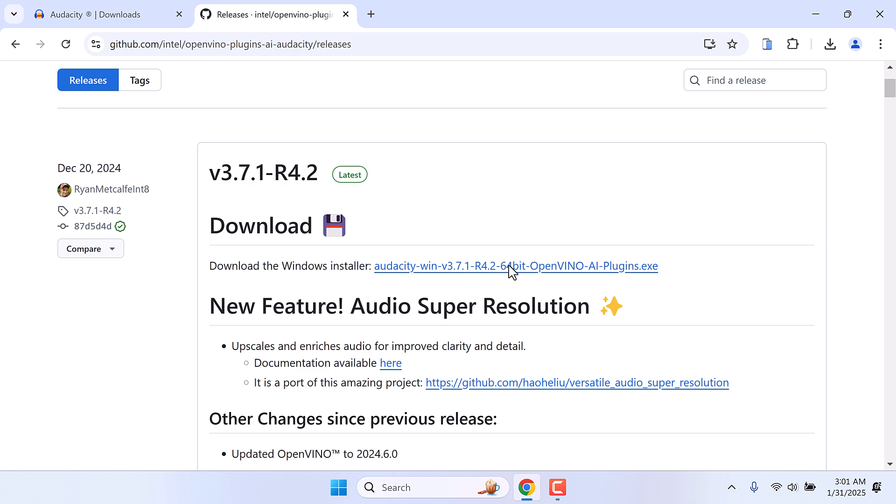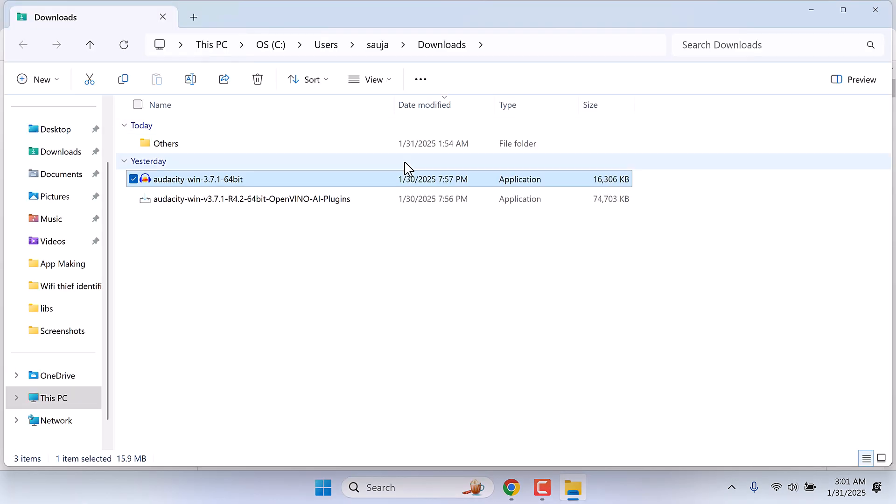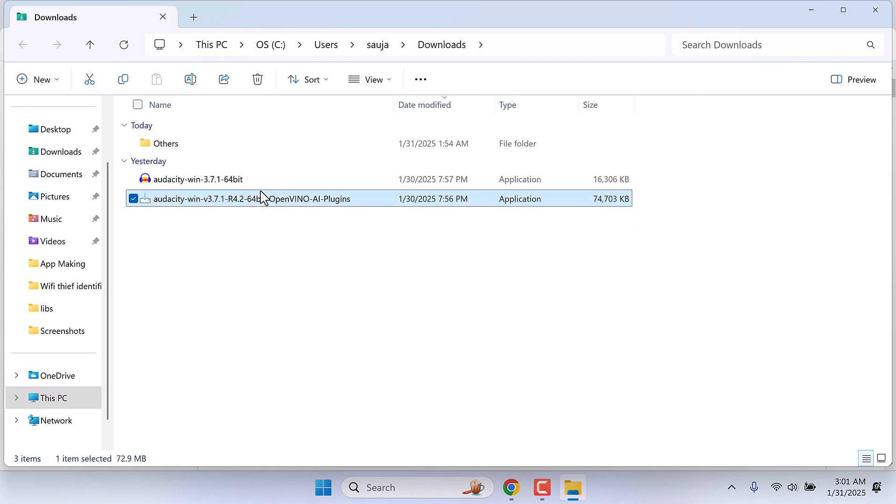We have already downloaded it and installed it. To install, all you have to do is double click and first install Audacity, then install the plugin. This will take some time as it will download a large number of files.